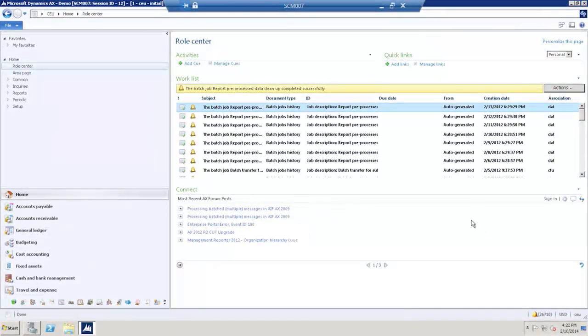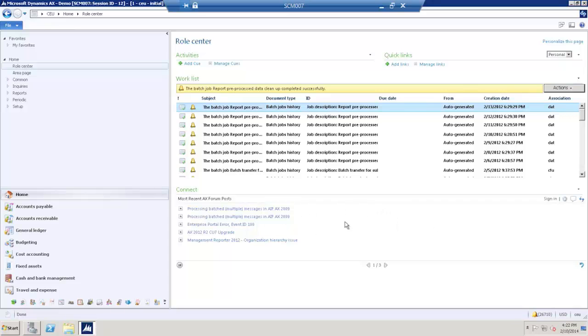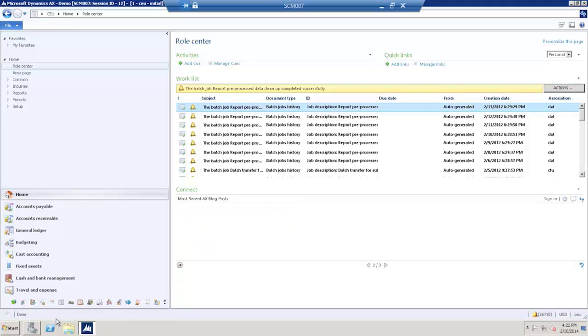This video shows how product change cases can be used to do changes to products in Microsoft Dynamics AX. We start the product change case from the release product.